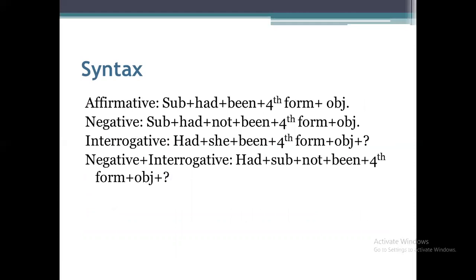Now here are the structures or syntax for all four types of sentences. For the affirmative, we have: Subject + had + been + fourth form of verb + object. 'Had' is the second form of 'have,' showing past time. 'Been' is the third form, showing the perfect aspect. The fourth form shows that the work is continuously in progress.